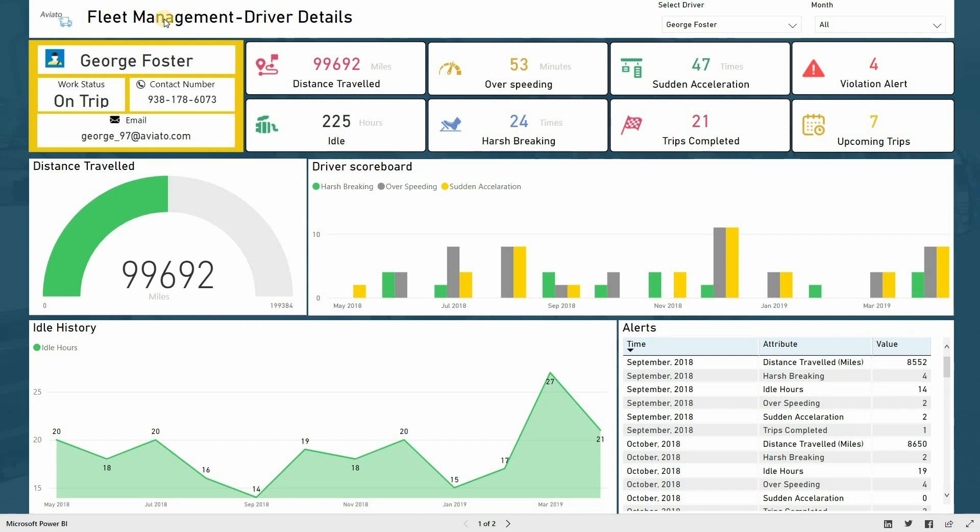This dashboard helps with insights that enable companies to make well-timed business decisions based on clear and concise information.